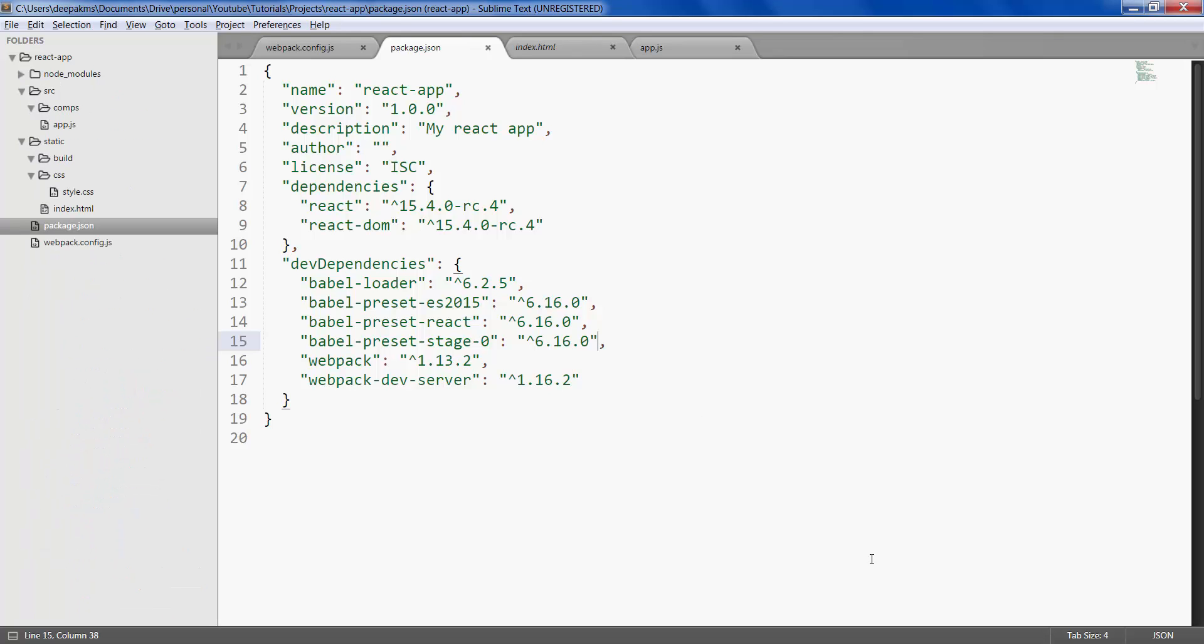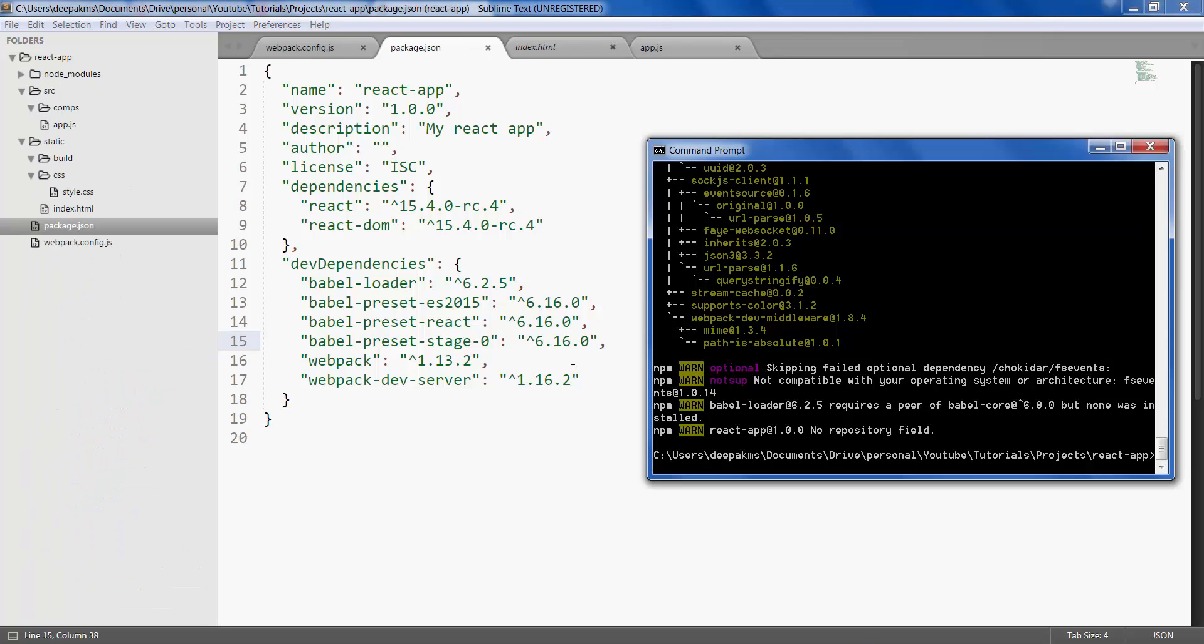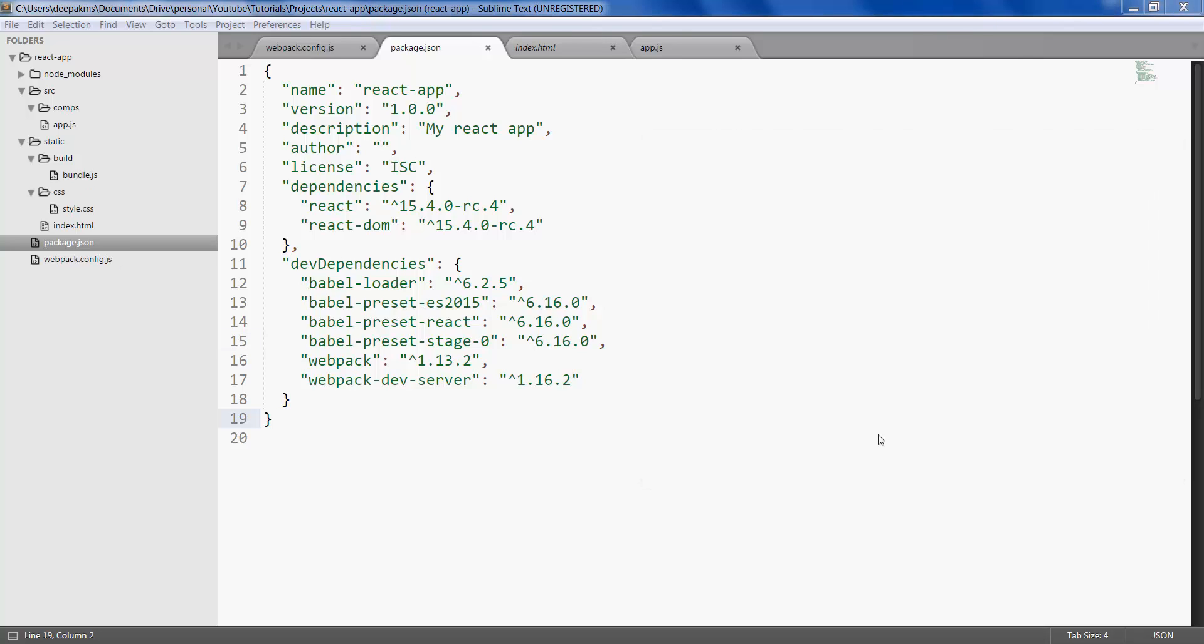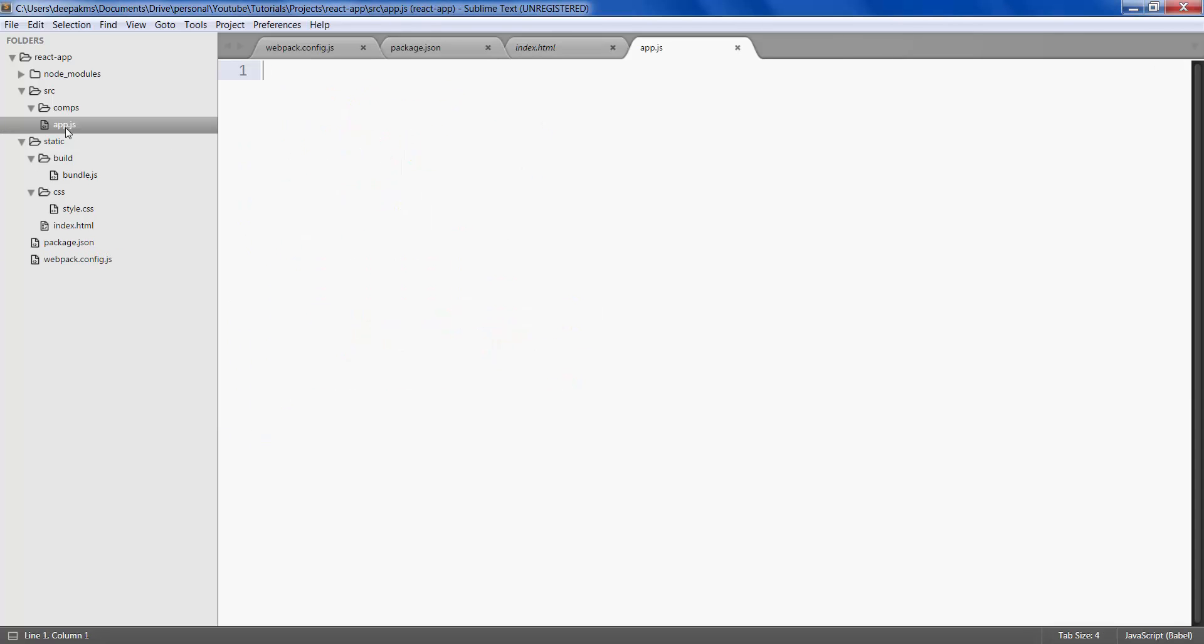Okay, it might take a while for all these installations based on your network speed, so just hang on there until the installation completes and the dependencies are displayed in the JSON file. Now I have all the libraries and dependencies that I need to develop a React application, so let's go ahead and create the application.